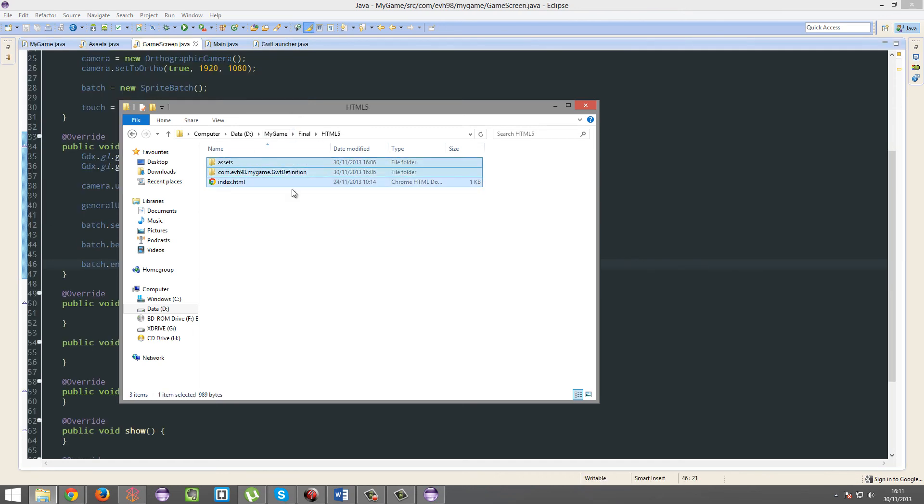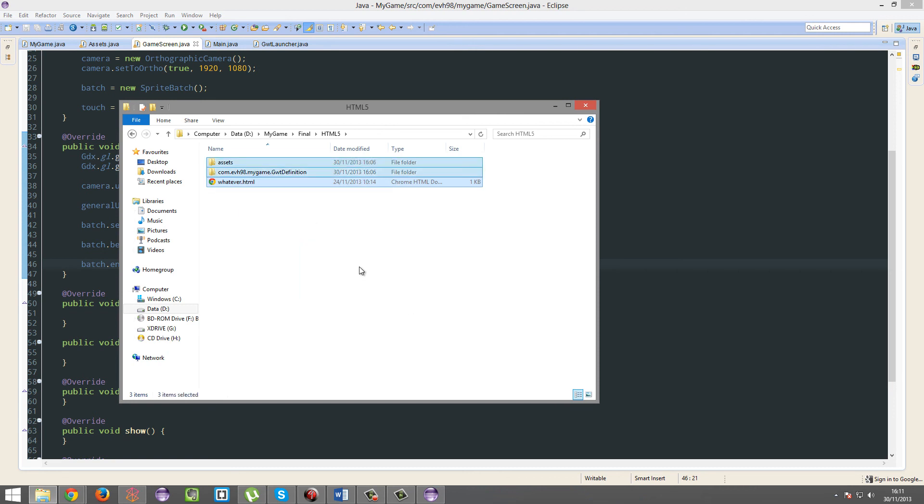And there you go. There's your exported final HTML5 game, and you can rename this to whatever HTML, and then just place this on a website.